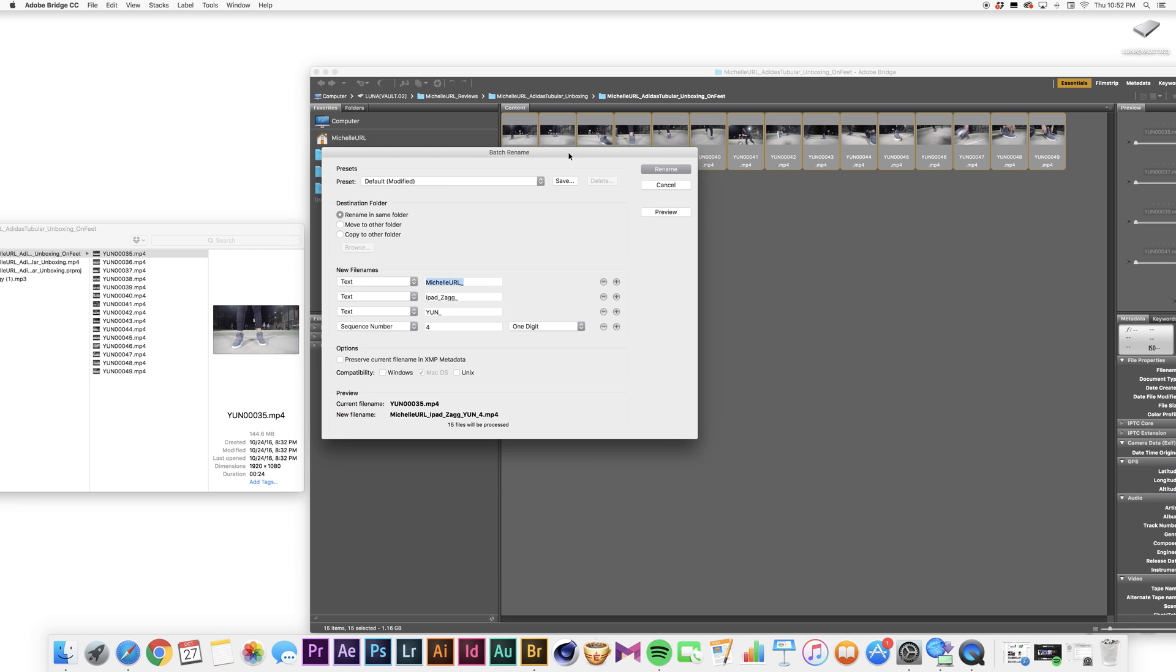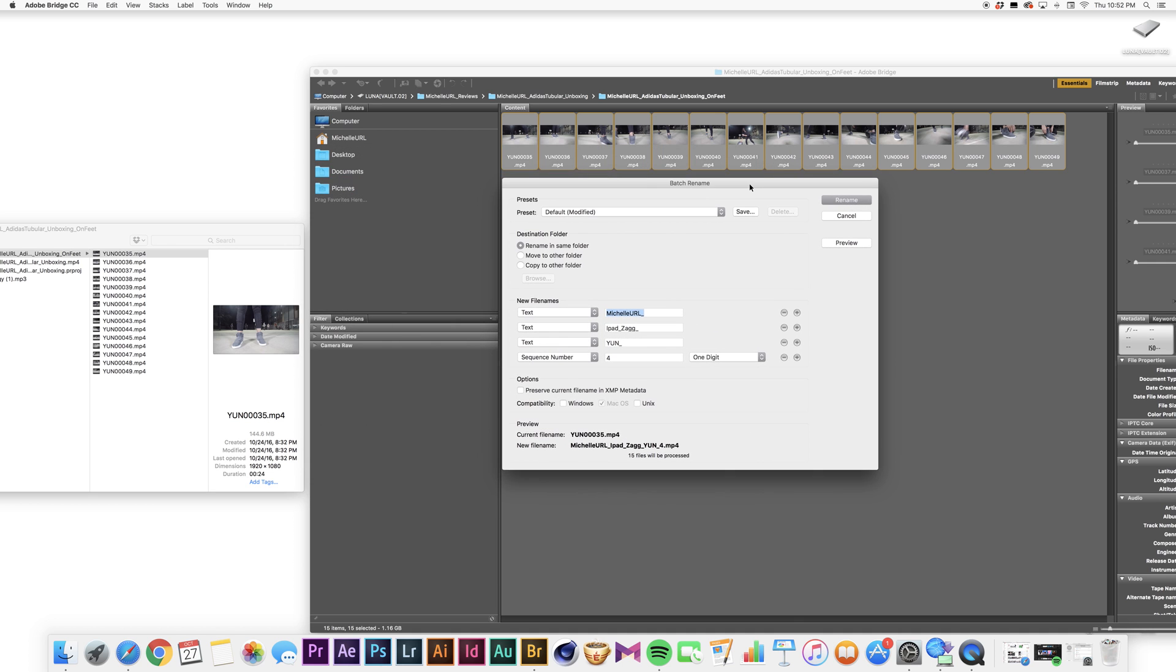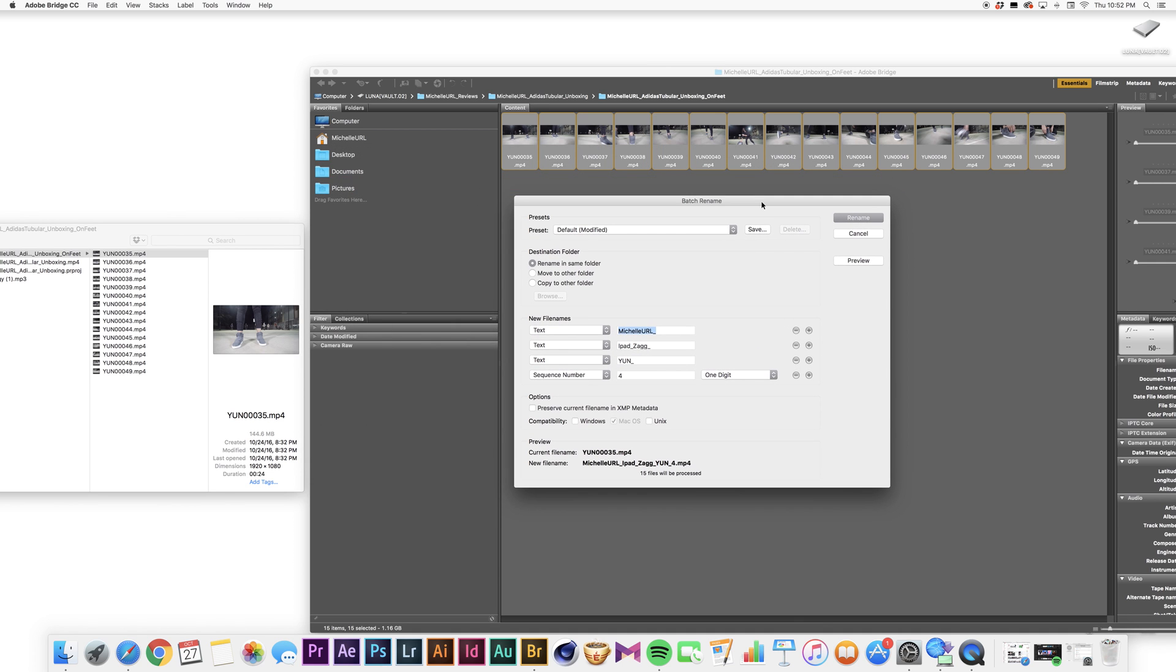Okay, so as you can see, I already have some titles right here from the last batch rename that I did. So what I usually do, I'm real particular about how I name my files, so I always put Michelle URL.